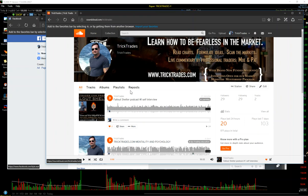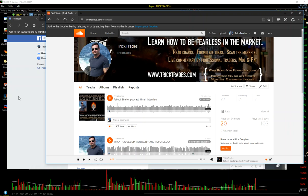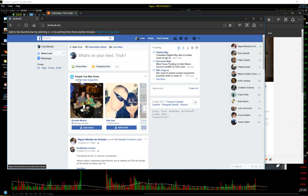So again, my Twitter account is at TrickMitch1. My SoundCloud account is tricktrades. All one word. And then, my Facebook is TrickMitchell.